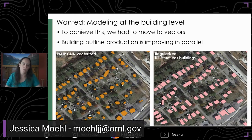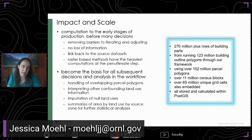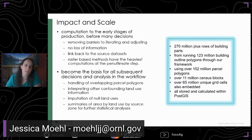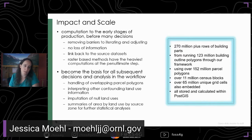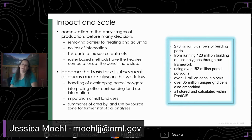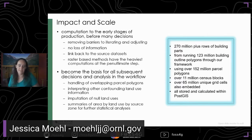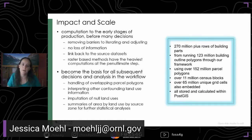Just to give you an understanding of the impact and scale we're processing here: the result of this framework for the United States is 270 million-plus rows of building parts. We've taken those 123-odd million structures and run them through the framework with 152 million parcel polygons, 11 million census blocks, ending up with 65 million unique grid cells embedded at that three arc second resolution. All of this is stored and calculated inside of PostGIS.